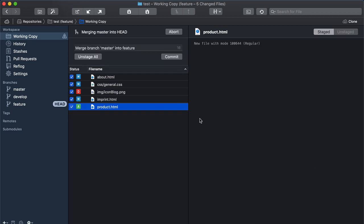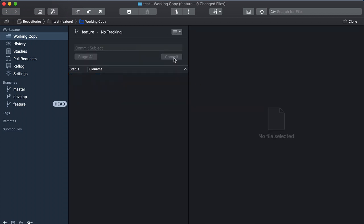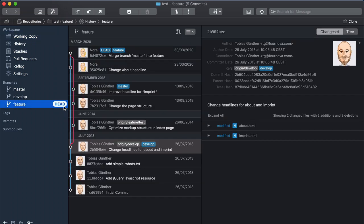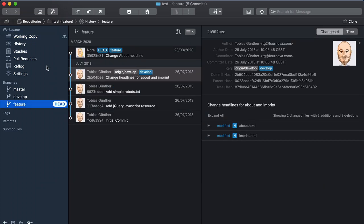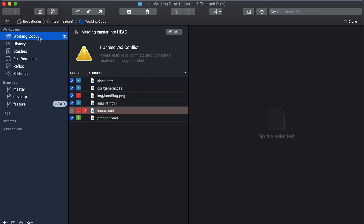Let's finish by committing this merge. Pressing Command Z here will undo the merge and bring us back to the conflict screen.